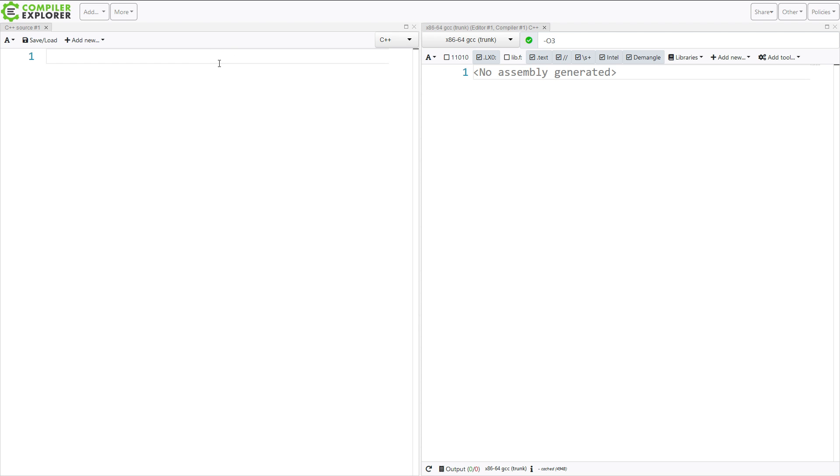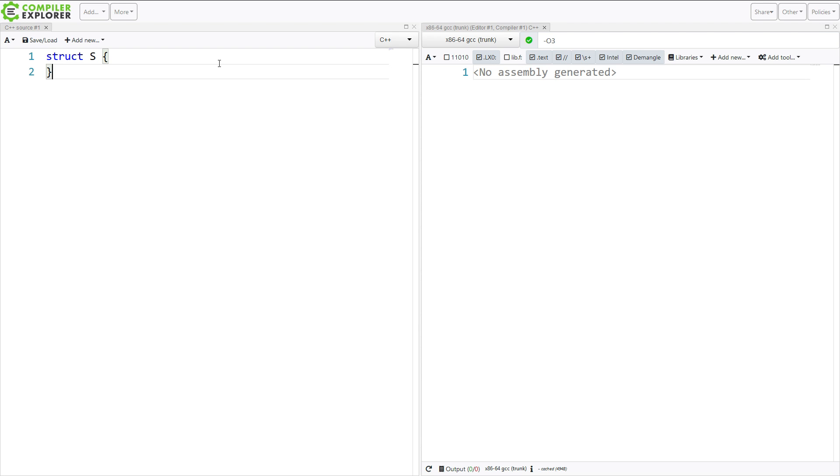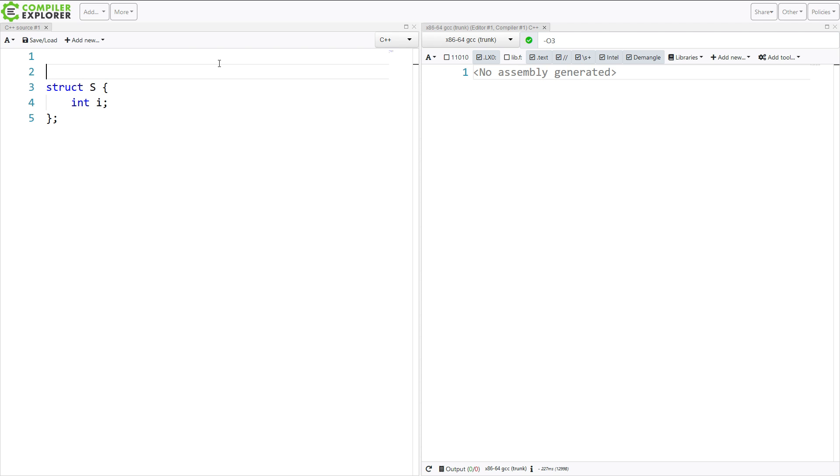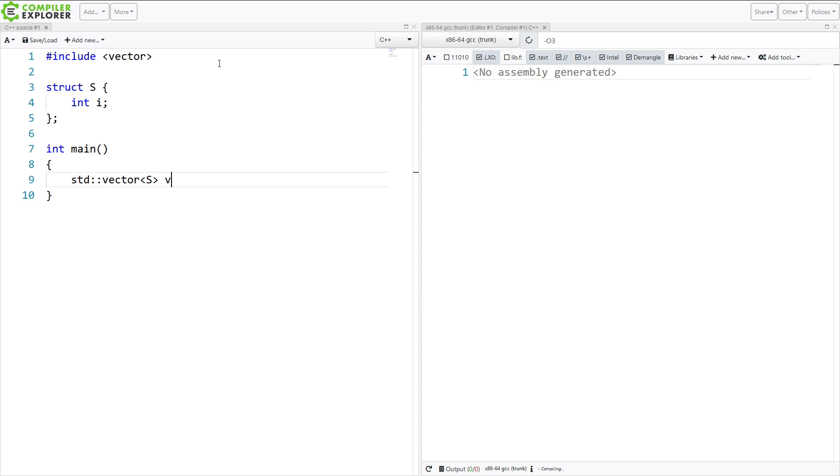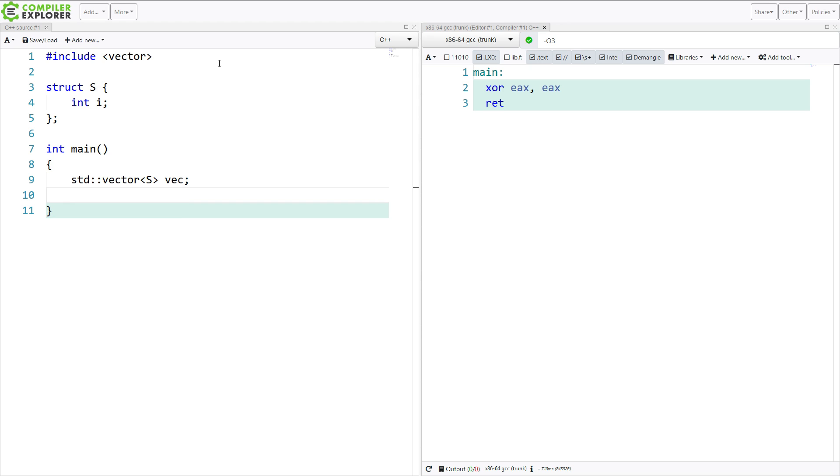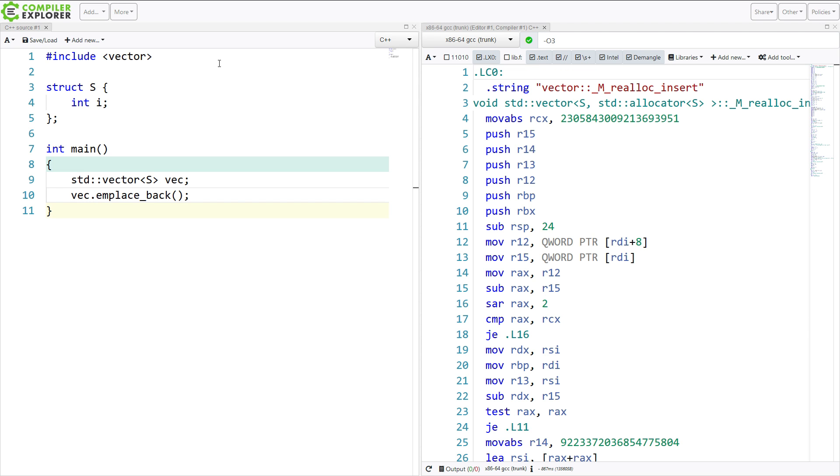So let's start with a very simple struct. It has a very creative name of s, and it's storing a single integer. We're going to put this in a vector. So I'm creating this vector. No big deal. A single default constructed s. So that's all we've done. We've created a vector. We've put one object in it.